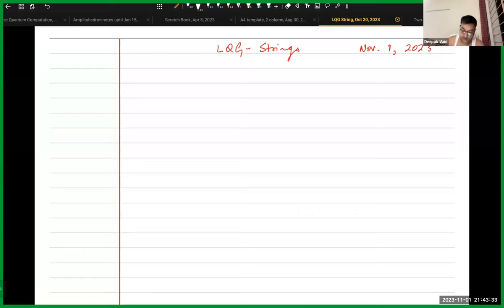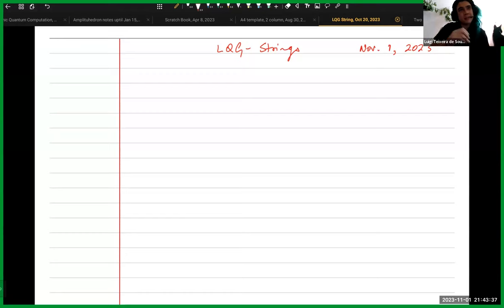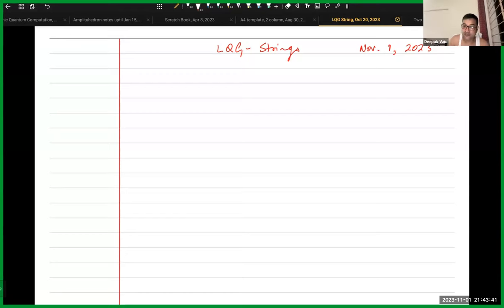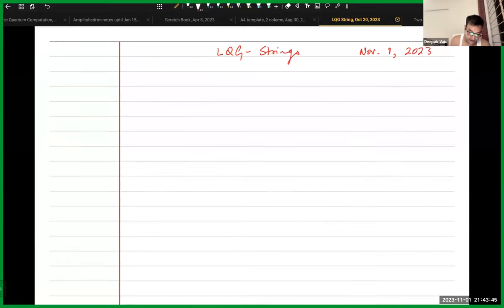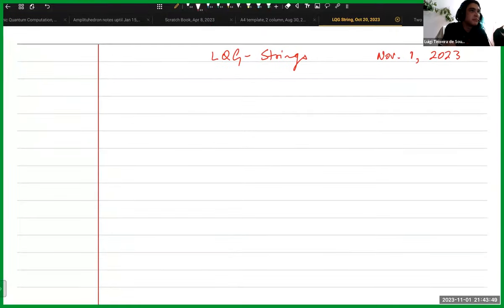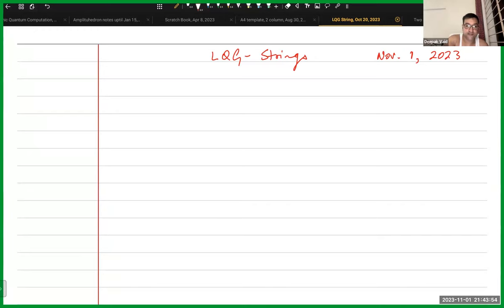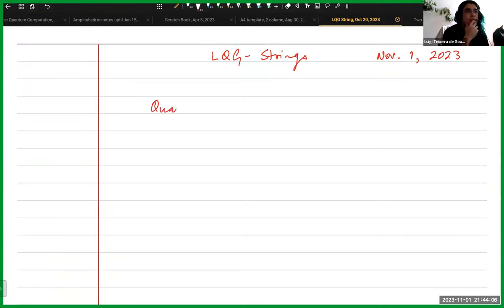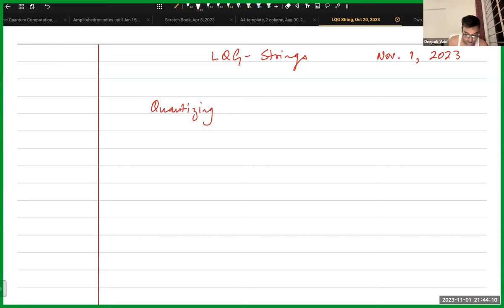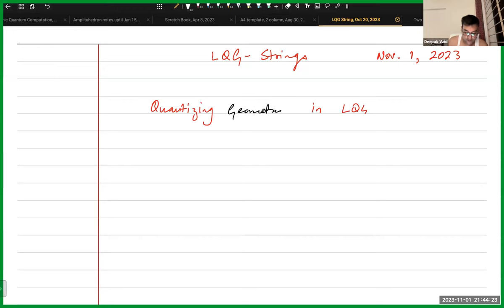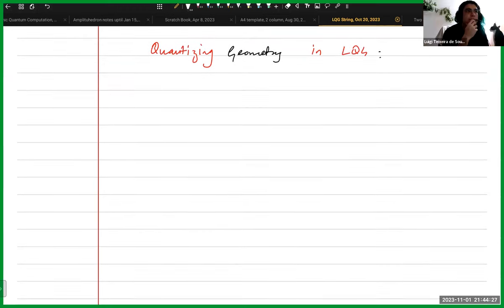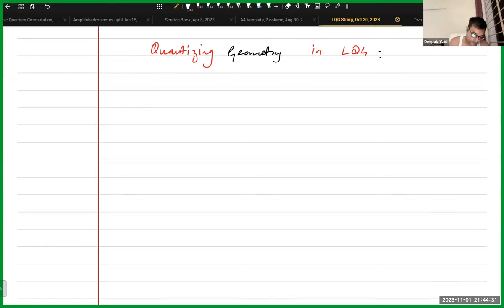Hi Luigi, how are you? I'm fine. It's hot here so please excuse my attire. The point today is that we want to talk about how do we quantize things, operators in LQG, or quantizing geometry in LQG.